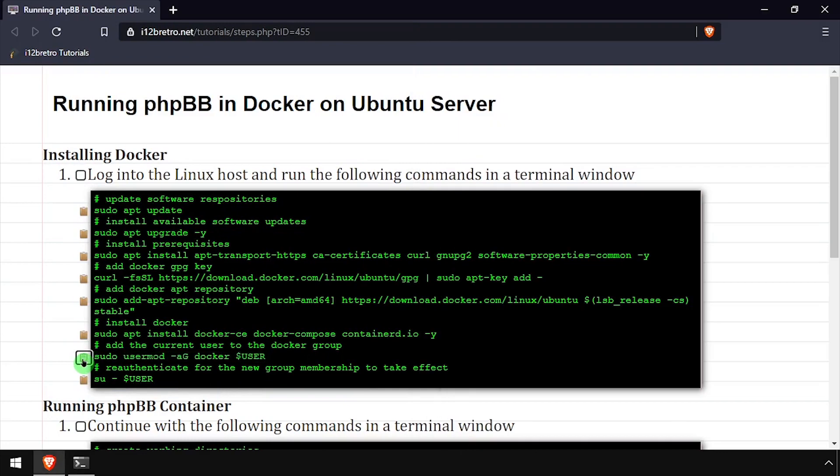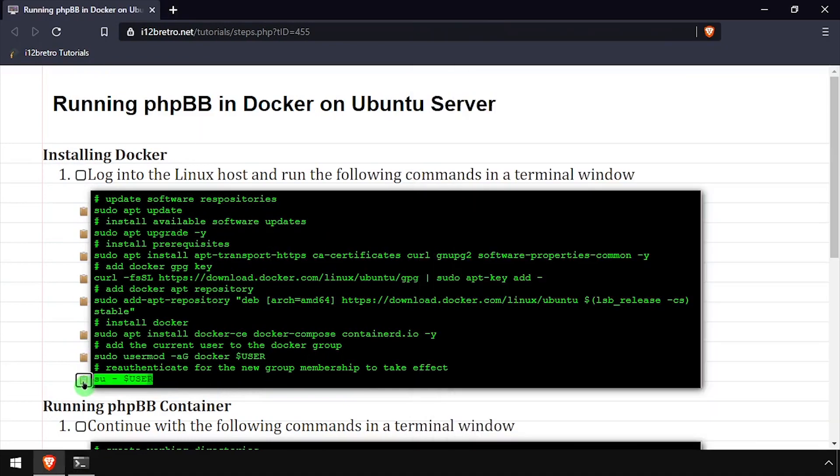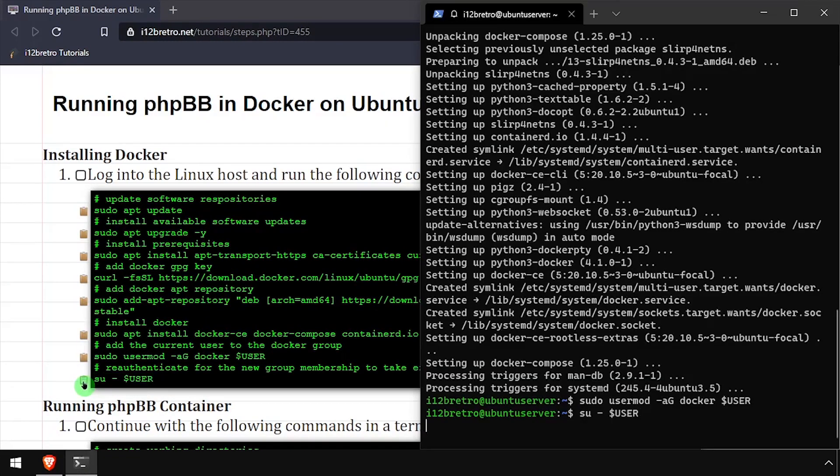With the docker packages installed, we'll add the current user to the docker group and re-authenticate the current user for the group change to take effect.